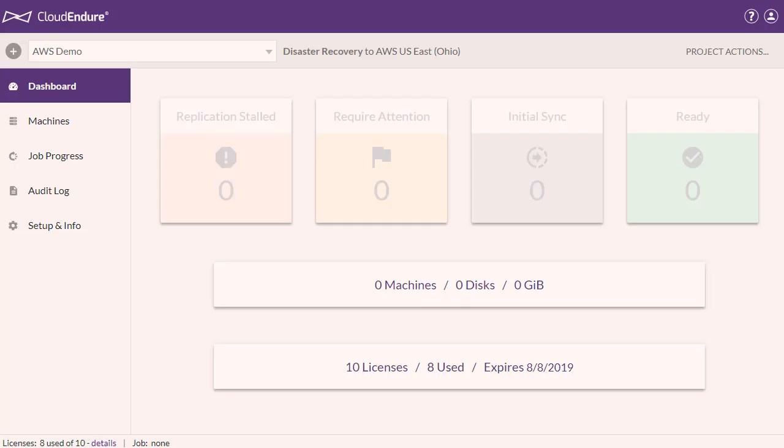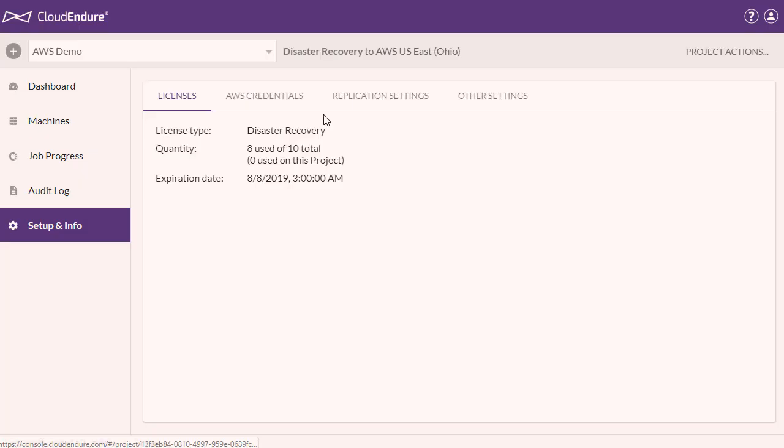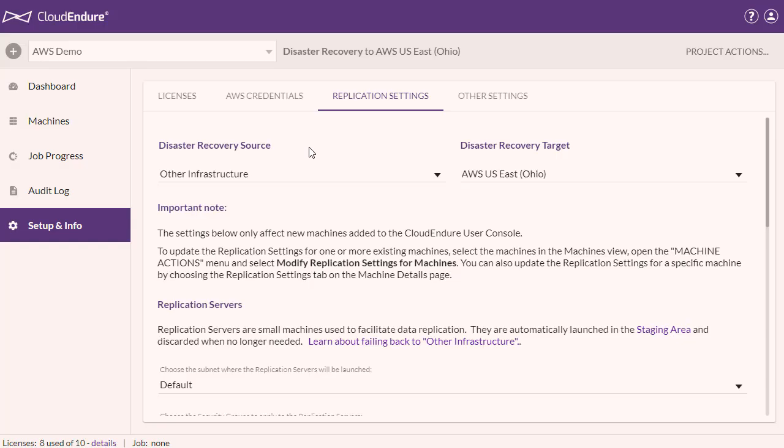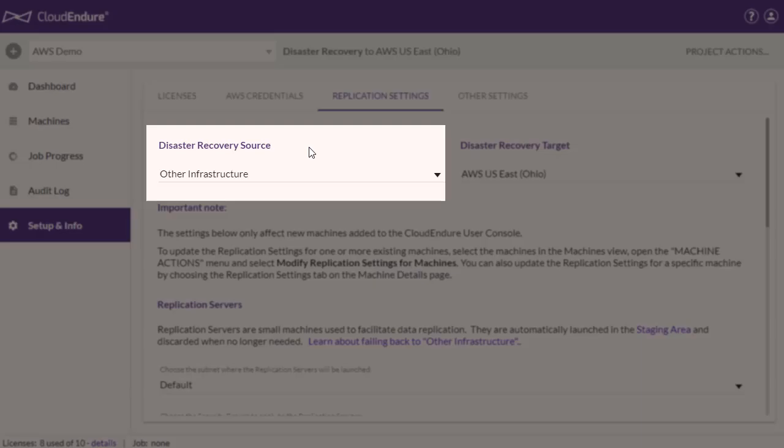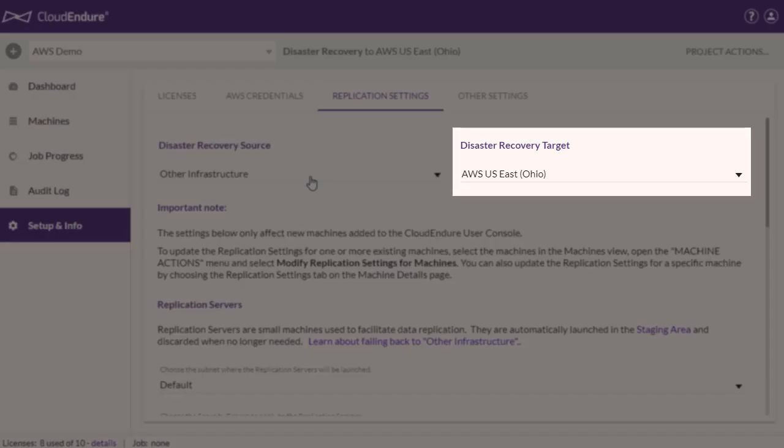First, we set the replication settings on the Setup and Info page. For this demo, I've selected on-premises as my source infrastructure, which is shown as other infrastructure. For my target infrastructure, I've selected AWS US East Ohio.